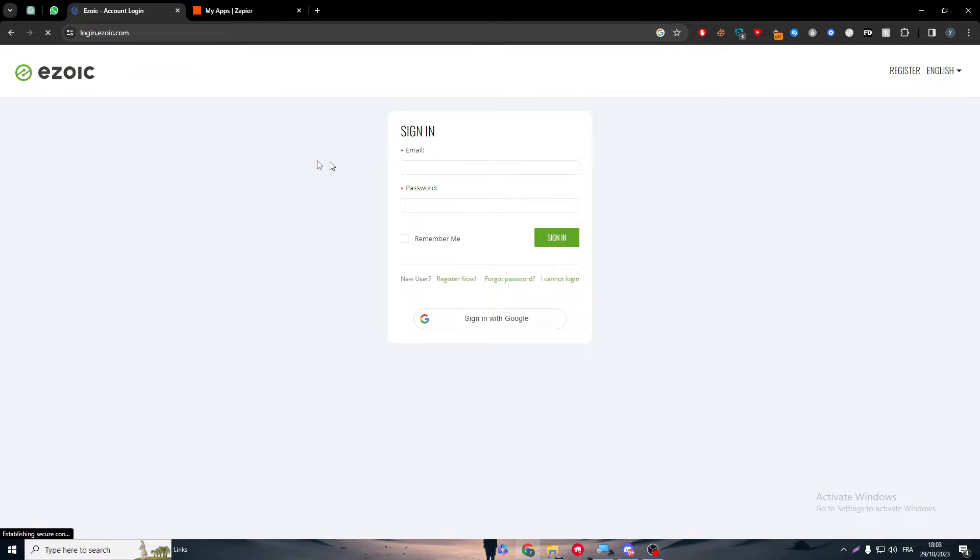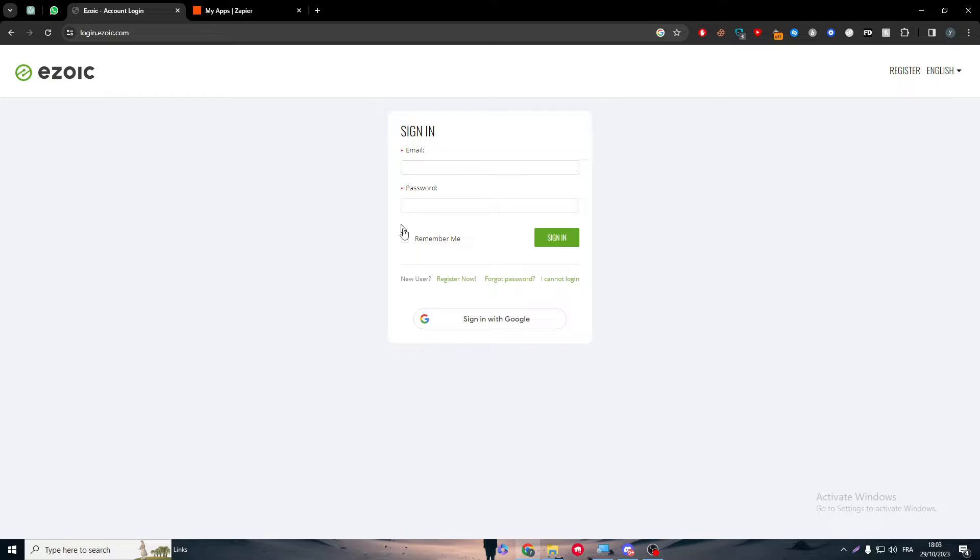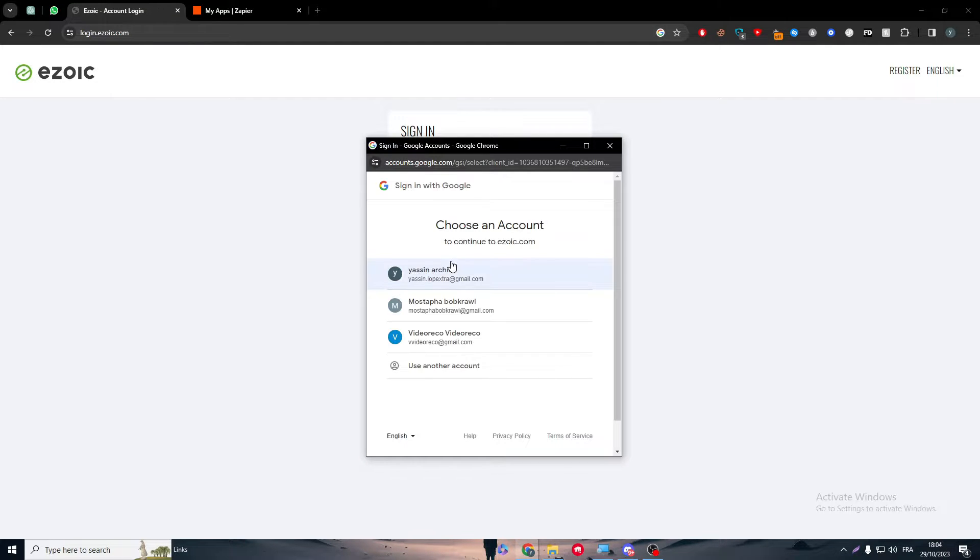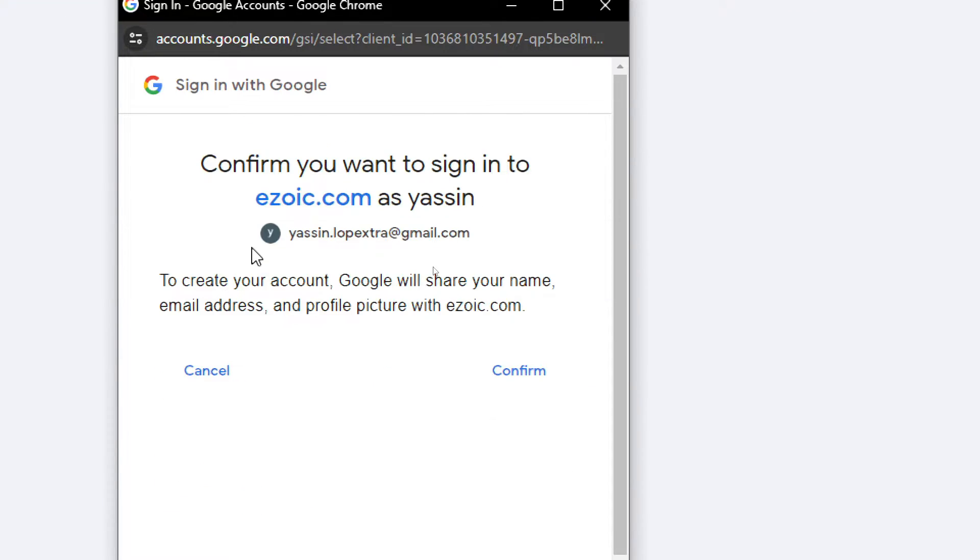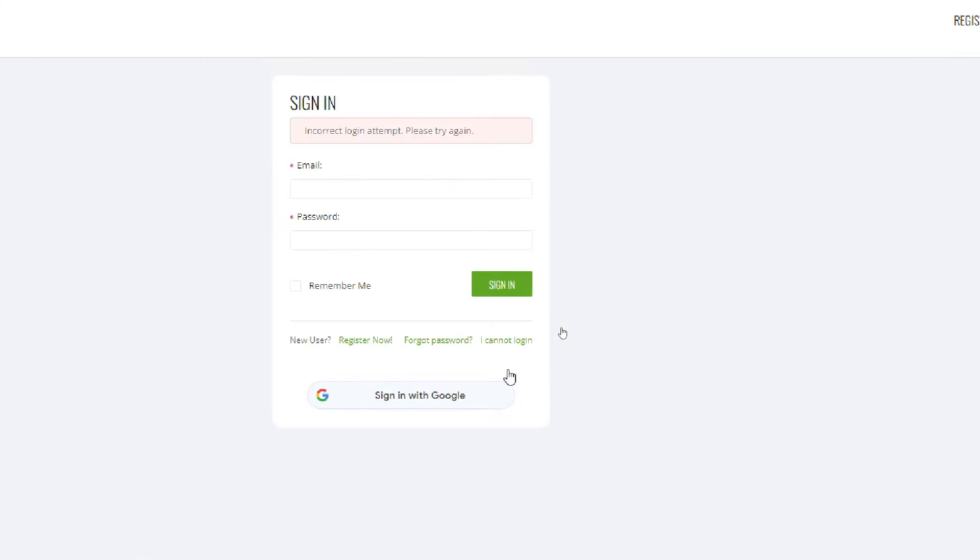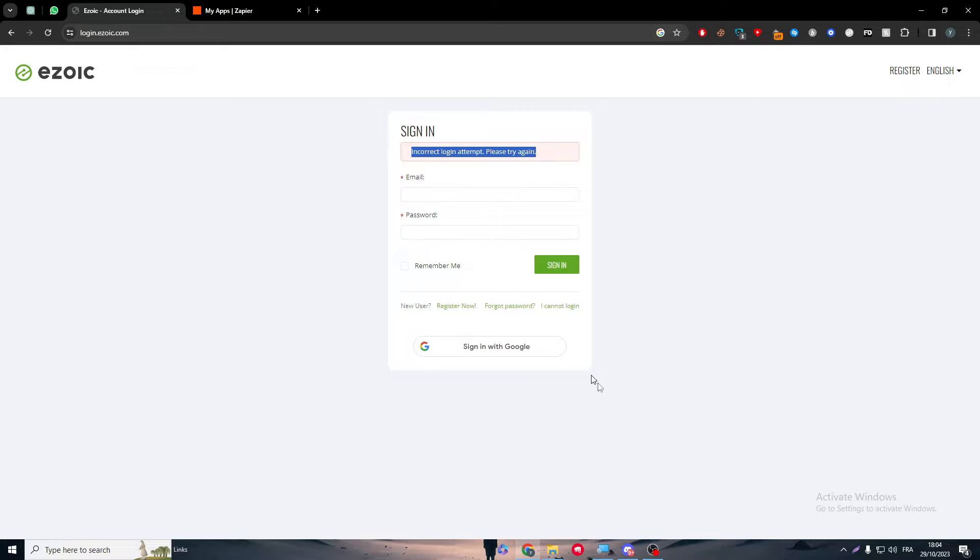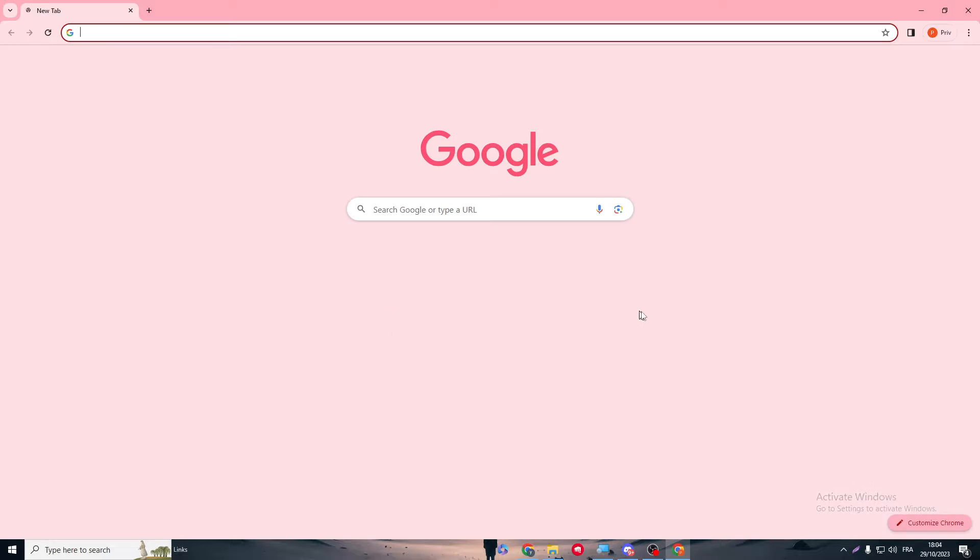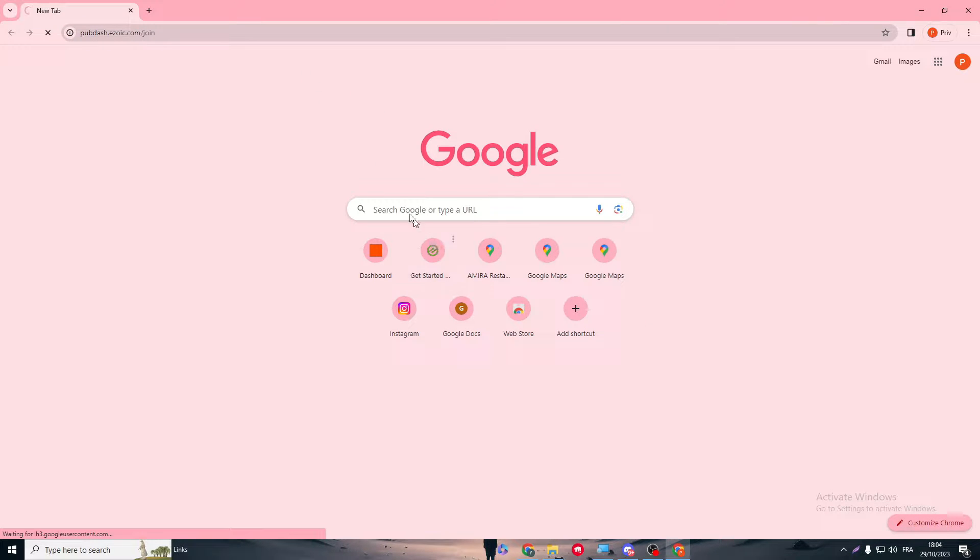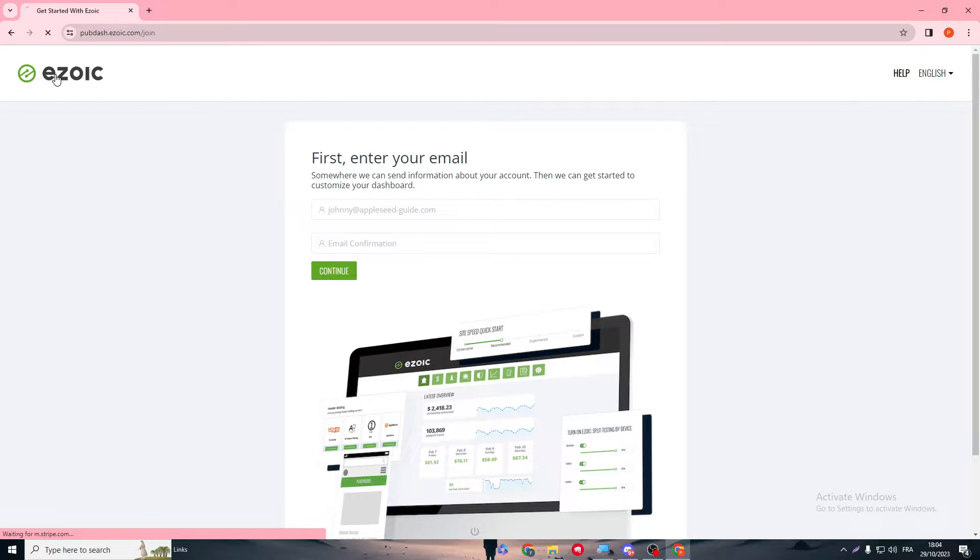First, of course, we have to sign into our account. Let me just sign in on my account on Ezoic. Incorrect login attempts. Let me just register now, or I can open another profile here, go to Ezoic, and here I think I have my account opened. In this page I have my account opened, so let me just go back and log in.